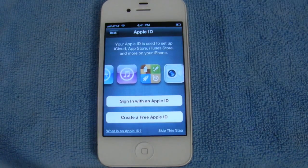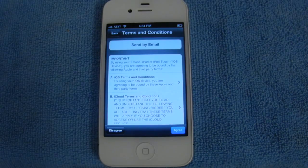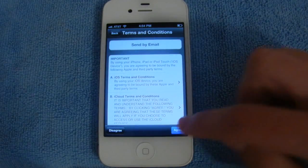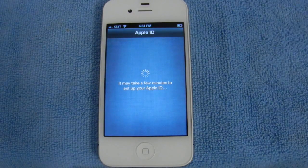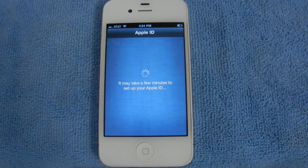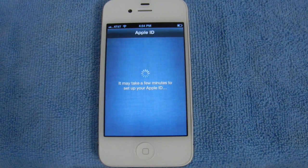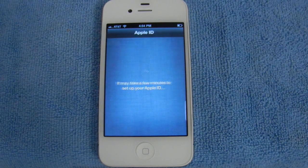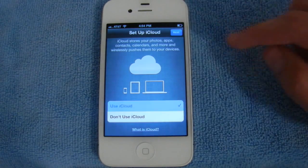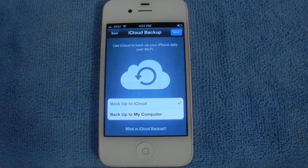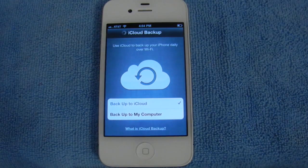Then you're going to want to go ahead and enter your Apple ID. Once you've done that, you can go ahead and agree to the terms and conditions. And then we'll go ahead and set up your Apple ID. Next, you'll be able to set up your device with iCloud, and you can turn on the iCloud backup feature as well.